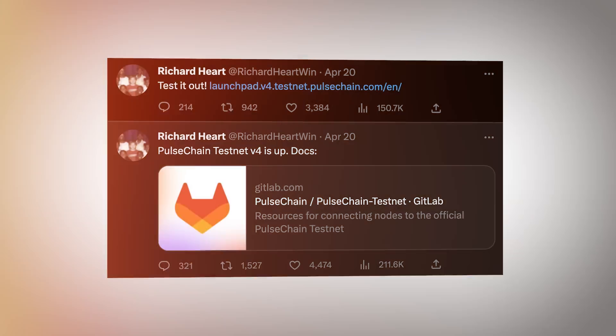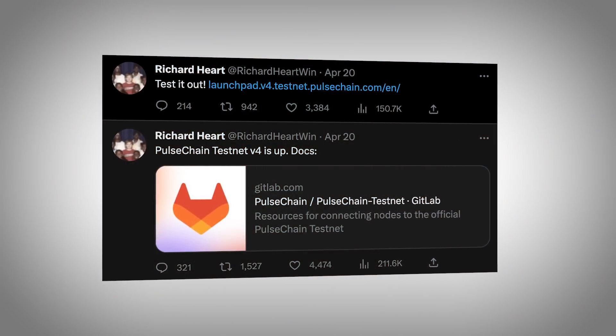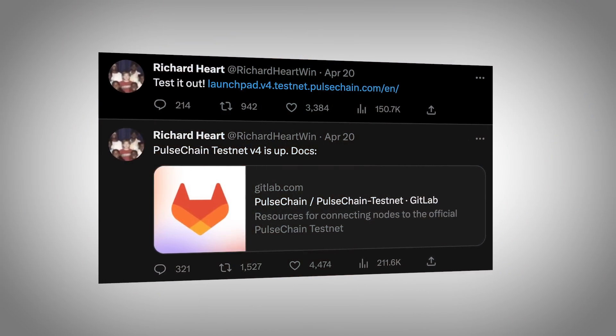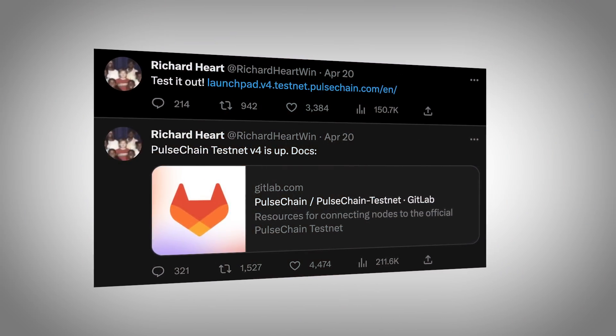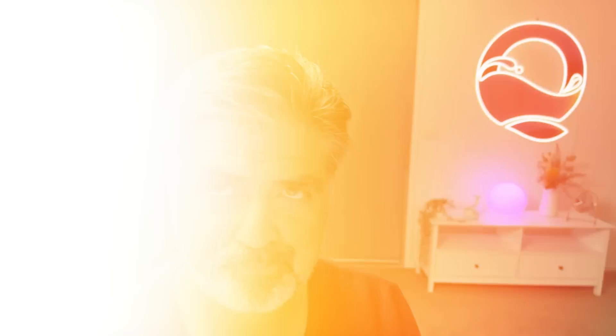Hey guys, it's Cece here. Just wanted to give you guys a very quick update on how things are progressing for us now that V4 has launched.